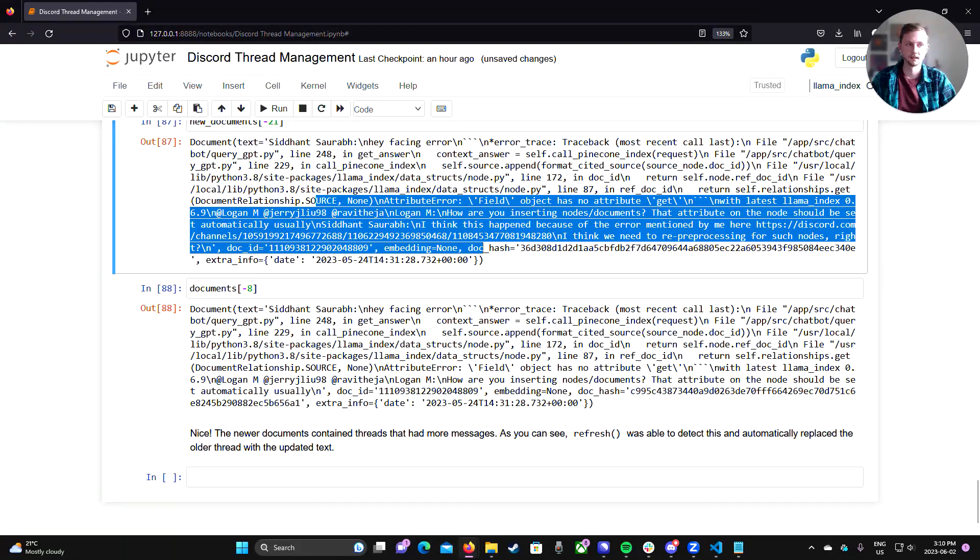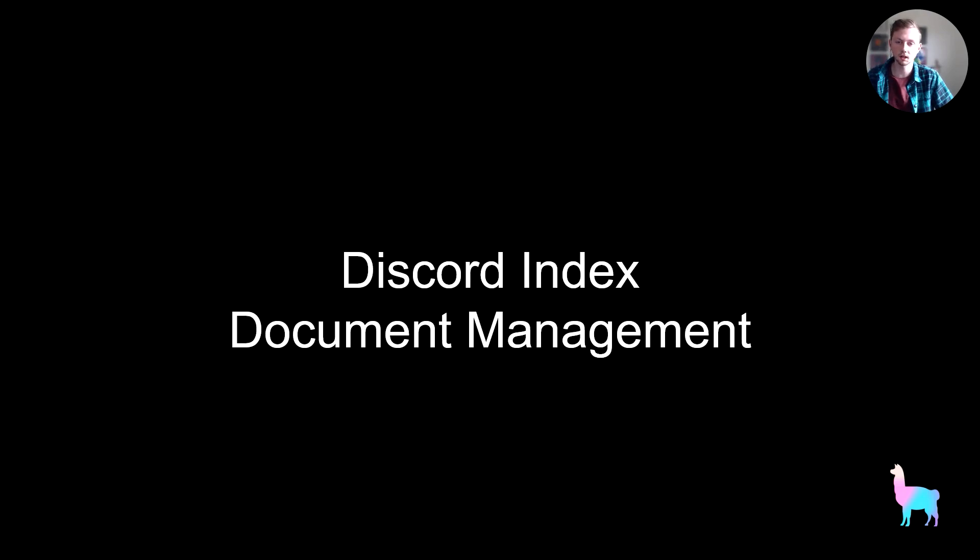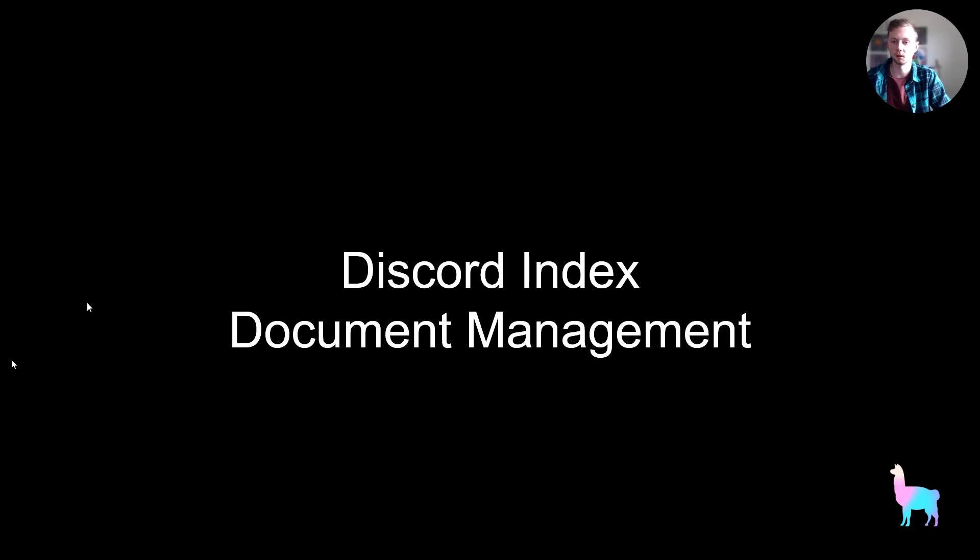And as we can see, it did do that. And that's it. Links in the description will be available for relevant sections of the documents, as well as a link to the notebook that was used in this video. Thanks for watching and I hope you learned something new.